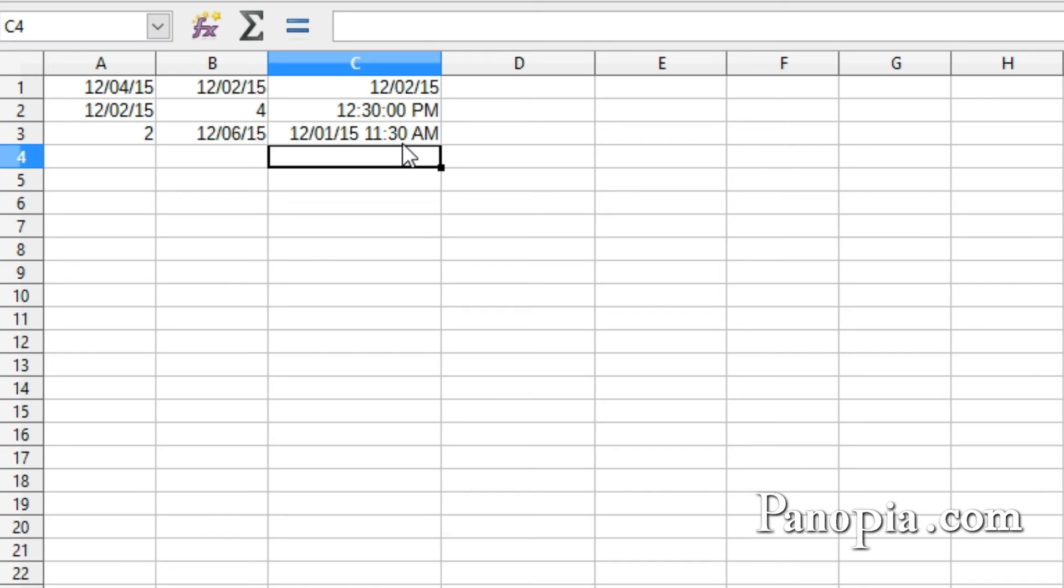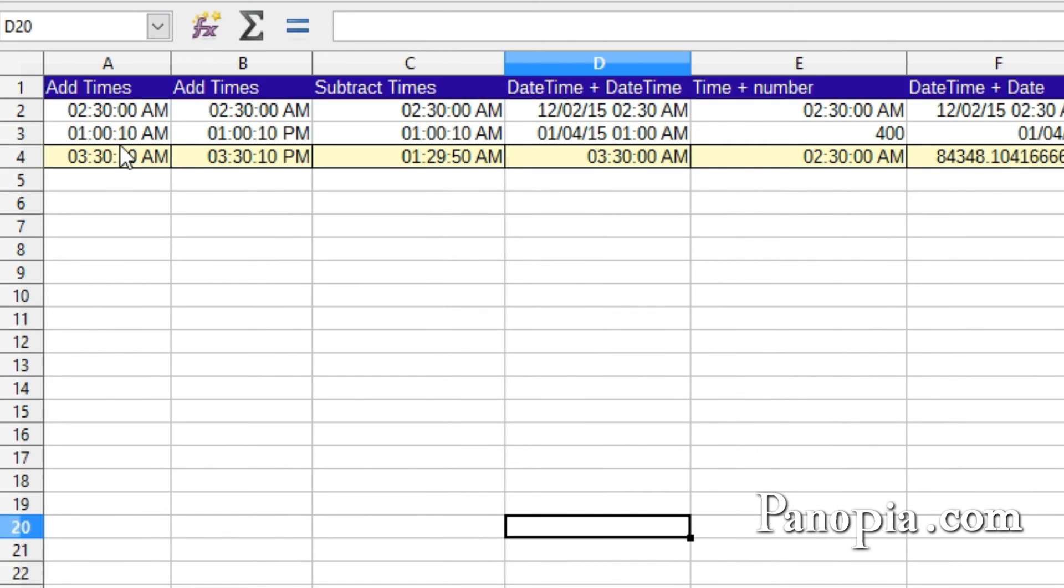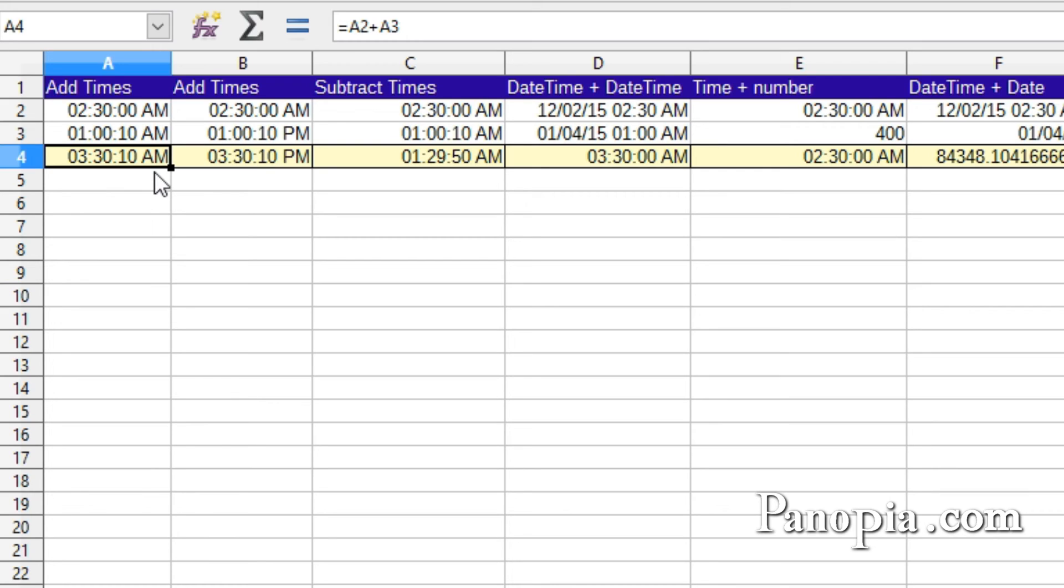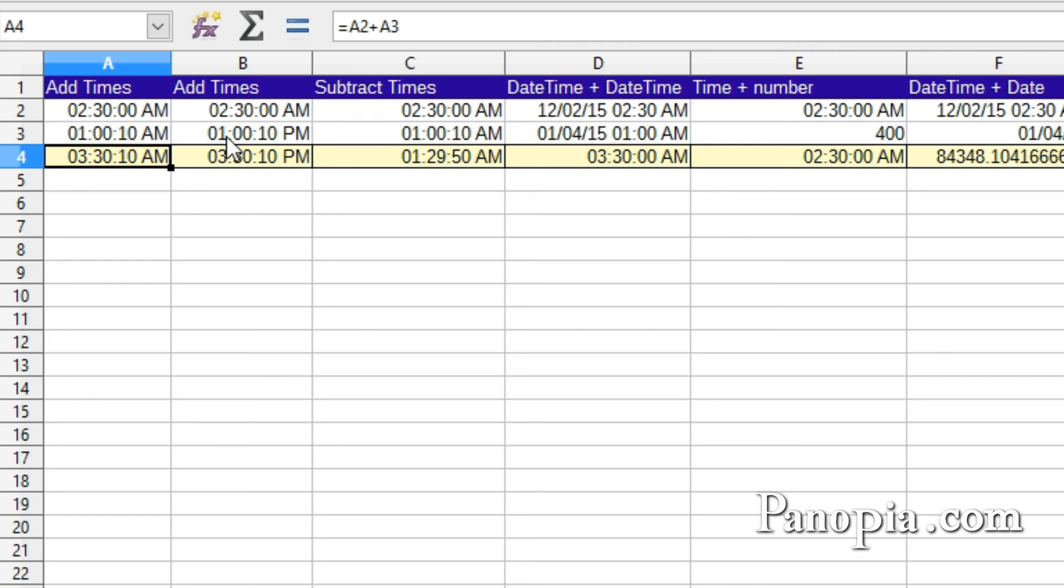Now when you add two times, you get a sum of the hours, minutes, and seconds. So here, 2-30 a.m. plus 1 o'clock and 10 seconds a.m. gives you 3-30, 10 a.m. 2-30 plus 1 hour and 10 seconds. When you add 2 o'clock a.m. to 1 o'clock and 10 seconds p.m., it's actually adding 13 hours and 10 seconds to 2-30. And you'll get 3-30 and 10 seconds p.m.